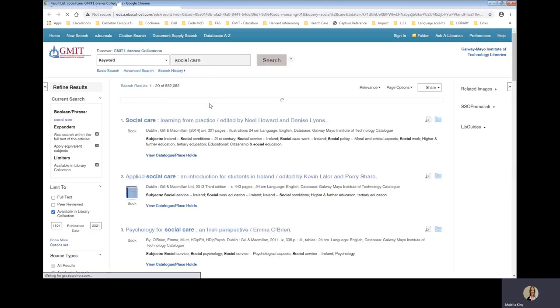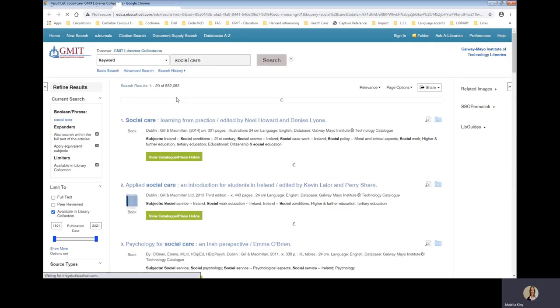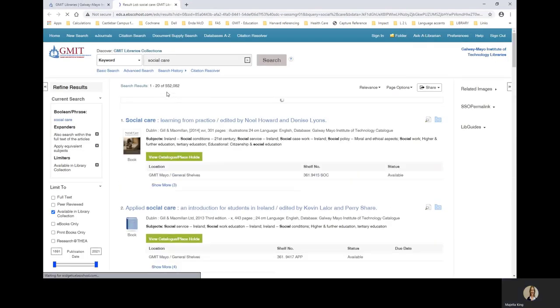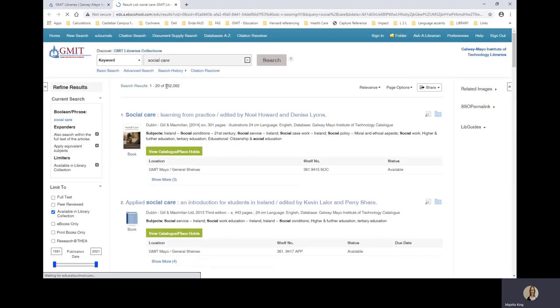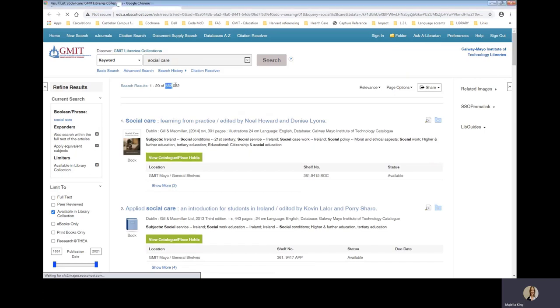And because you are searching all library collections, you will get a lot of results. And you can see here over 500,000 results.